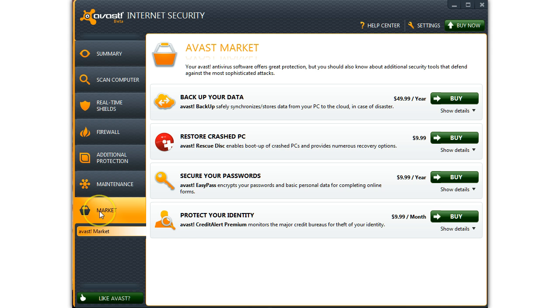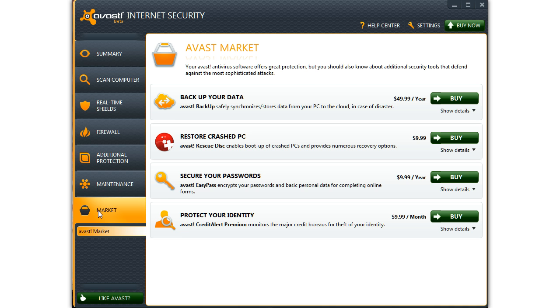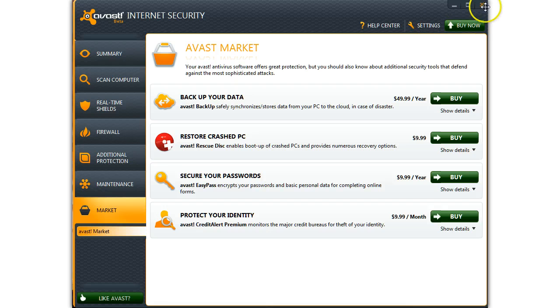And here are some of the other products offered by Avast. That pretty much wraps up the initial look at Avast 7 Internet Security Suite for their beta release.